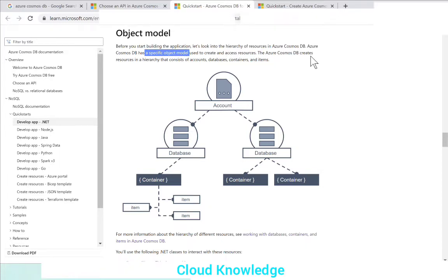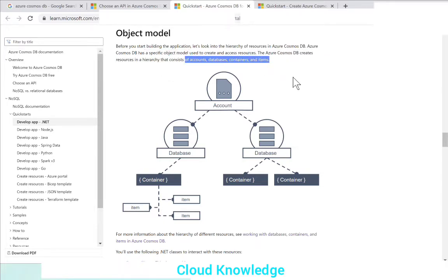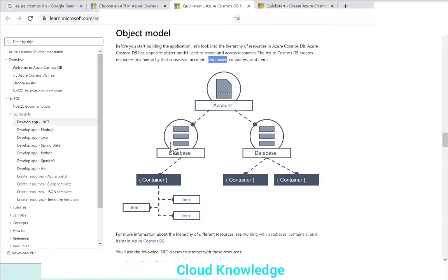Before we start building the application, we need to look at the hierarchy of resources in Cosmos DB. Azure Cosmos DB creates resources in a hierarchy consisting of accounts, databases, containers, and items. The first level is the database account, next come the databases, and under each database we can have multiple containers, and inside those containers we can have different items. This is the object model.